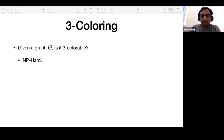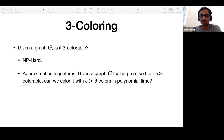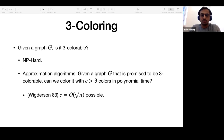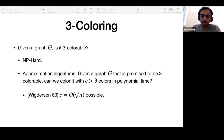We are interested in approximation algorithms for this problem. That is, given a graph that is promised to be three colorable, can we color it with four colors or 100 colors in polynomial time? There have been some very nice algorithmic works on this problem, starting with Wigderson's work in 1983, where he showed you can color such a graph with O(√n) colors.